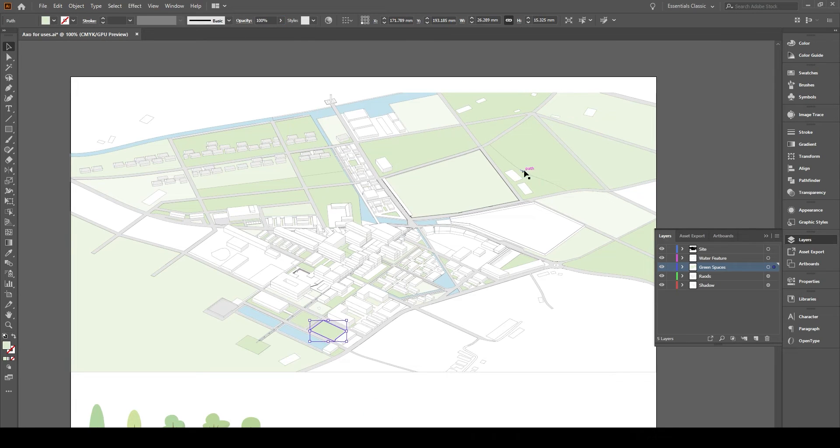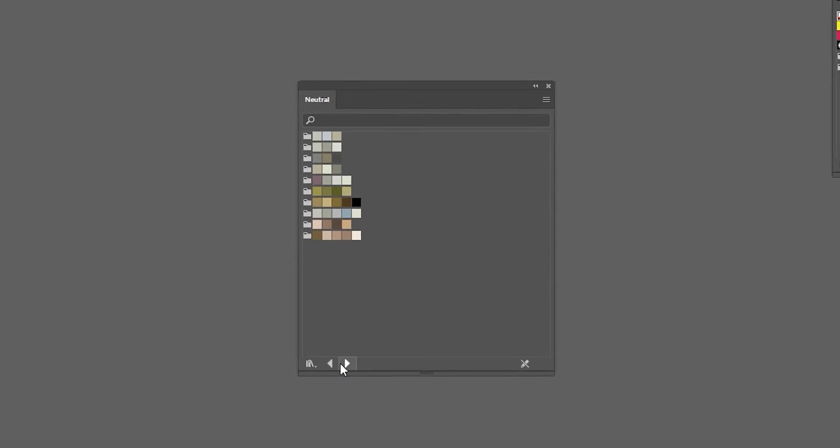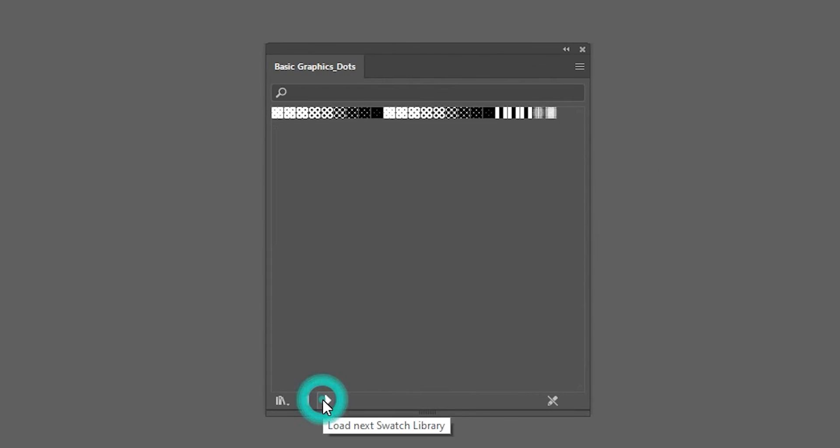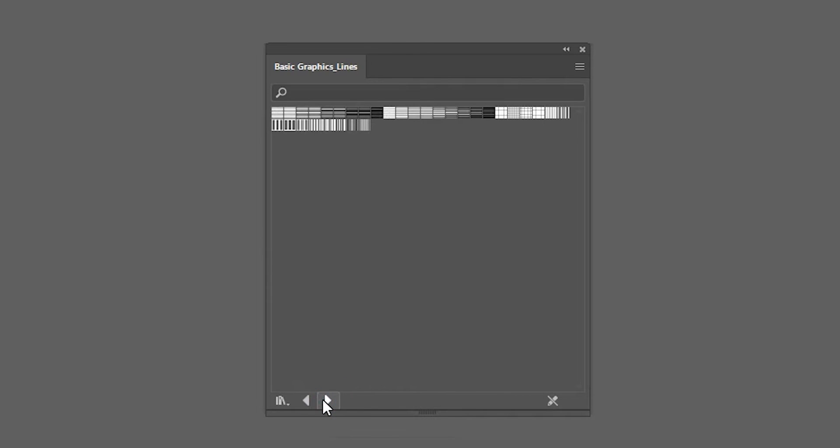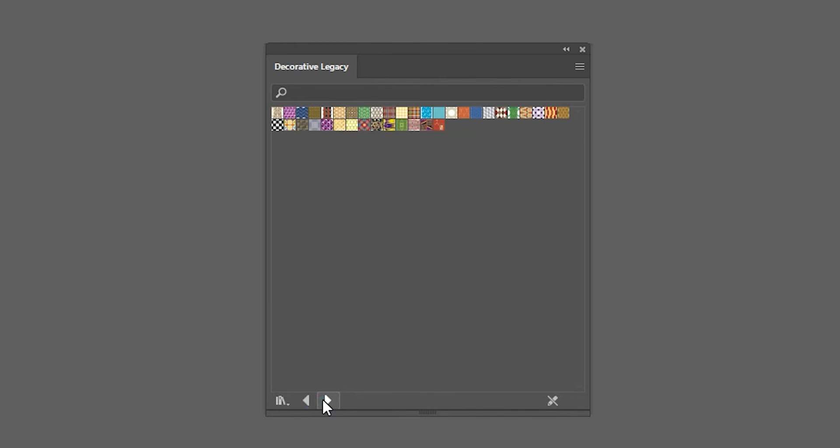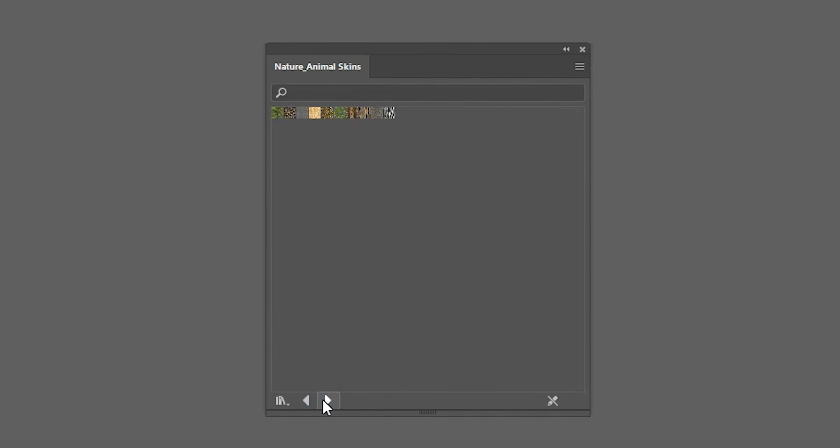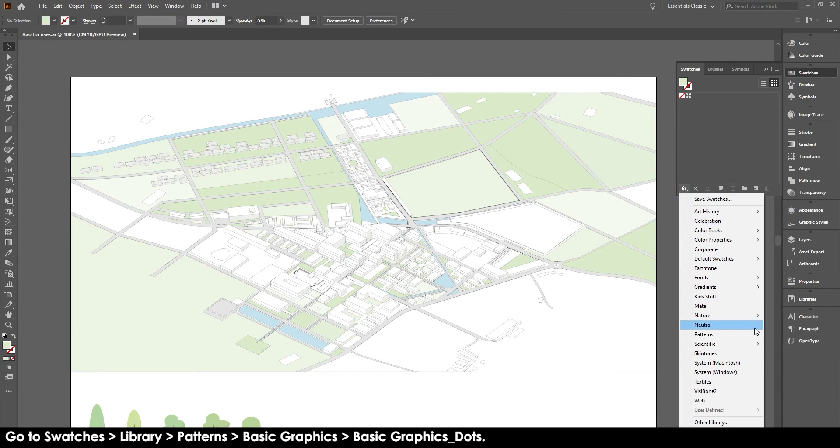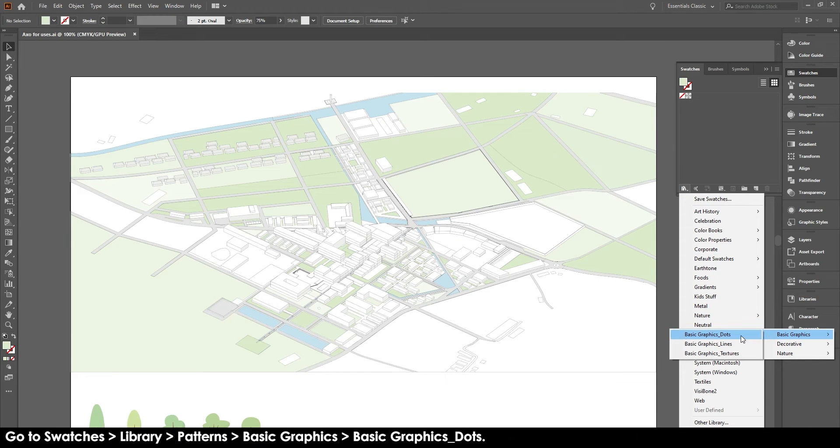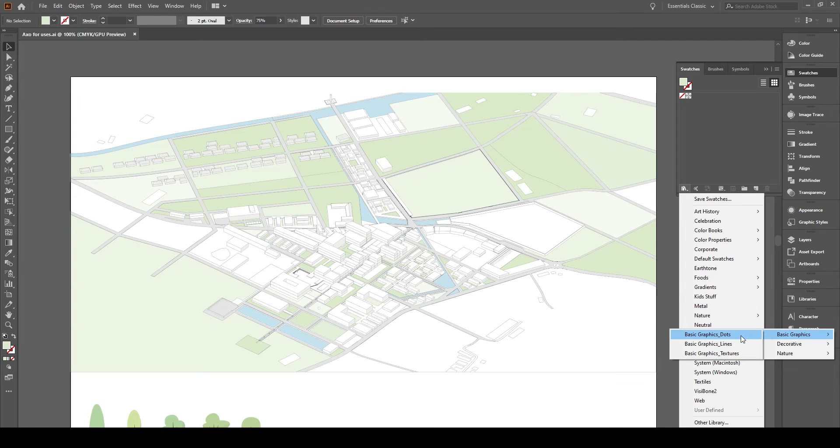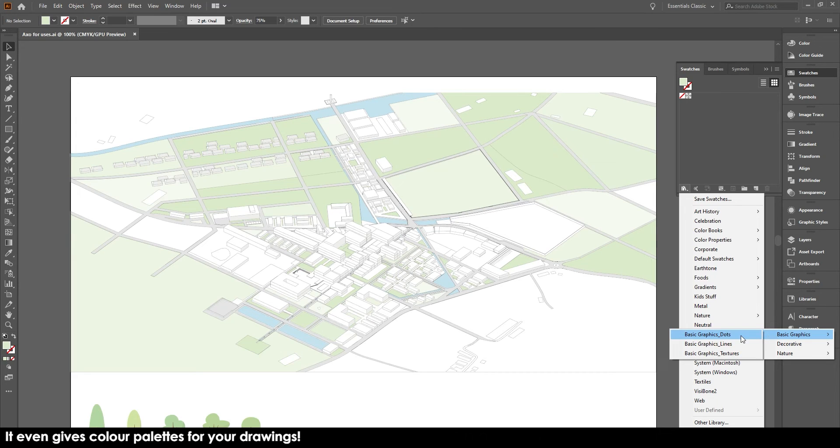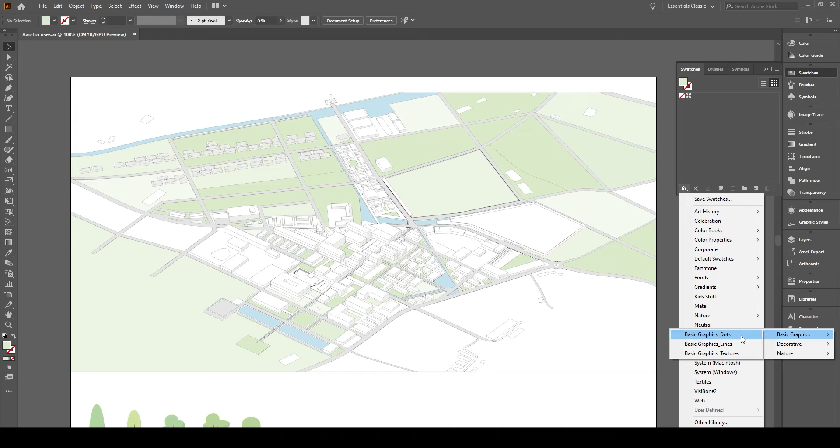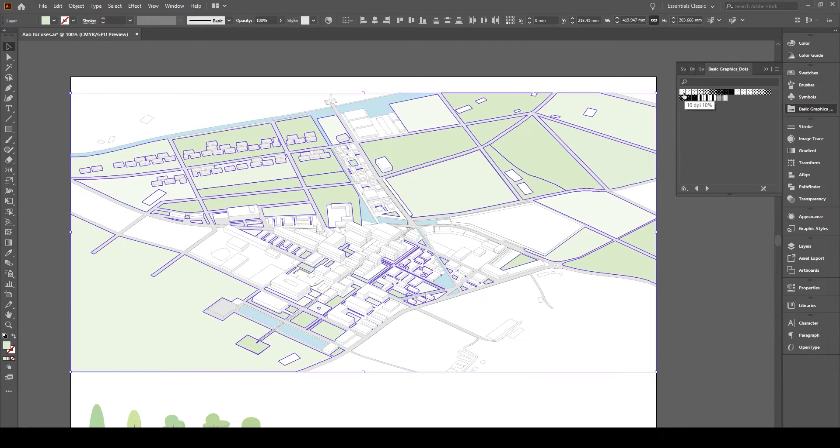So now what we're going to do is we're going to add a few textures. Now Illustrator has so many textures that I personally didn't even know about. So what you do is you go to swatches, you click the little library and then you go down to patterns, basic patterns and then you select basic graphic dots. Now you can see the list there, there's so many different things that you can choose. But I just wanted the dots and some areas for the green spaces to give a bit of texture.